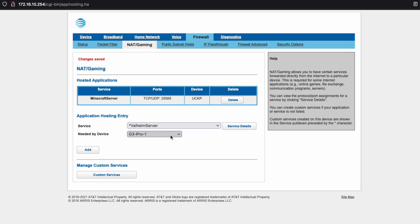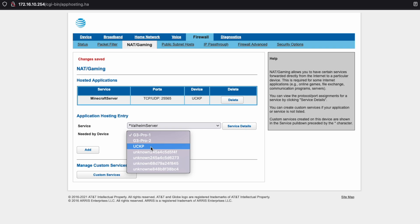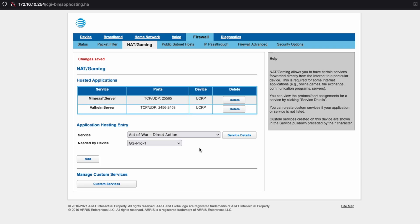Now we're going to want to do the same thing again, except for our Valheim server. So I'm going to select my PC, which is the UCKP. That is the name of the computer. I'm going to click add. And now it is there.